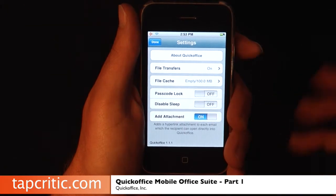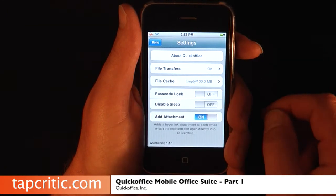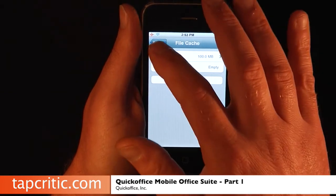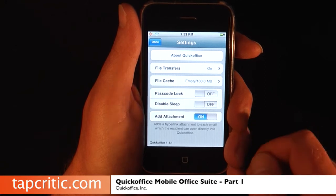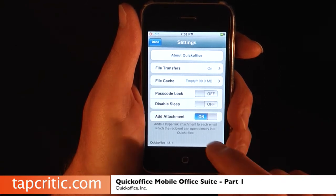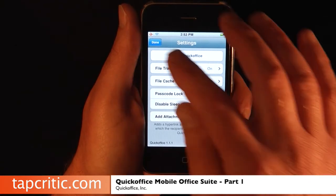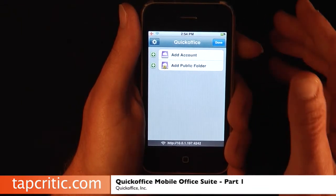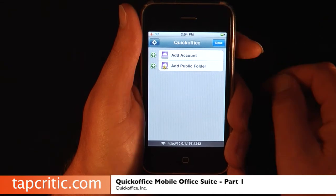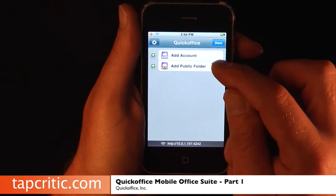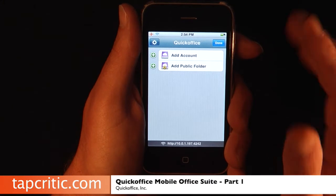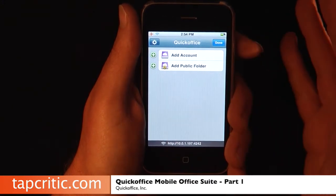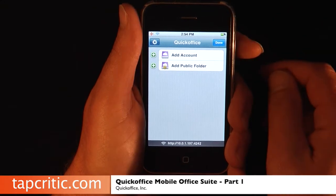You've got a file cache, and you can set the cache size that you want the files to live on your iPhone. You've got a passcode lock, a disable sleep, and the add attachment, which is a really cool feature. You can actually add locations where QuickOffice looks for files — you can add a MobileMe account, which works incredible, and you can also add a public folder on a network or from the cloud.